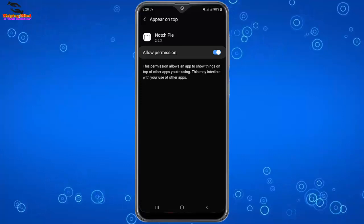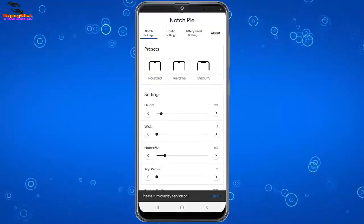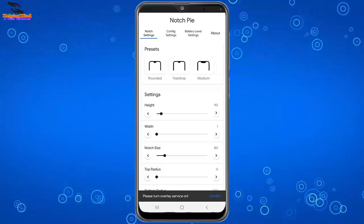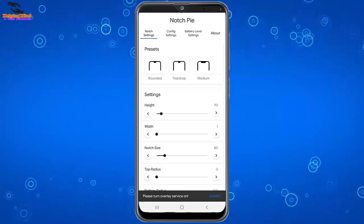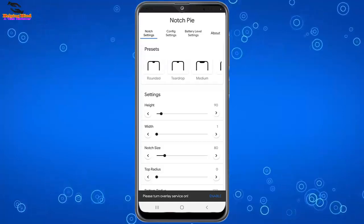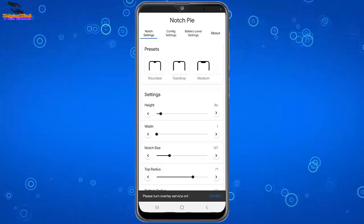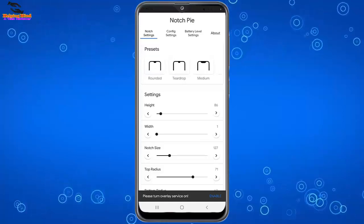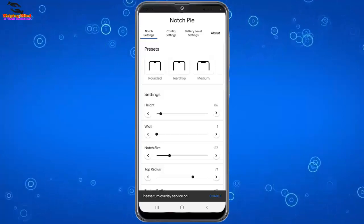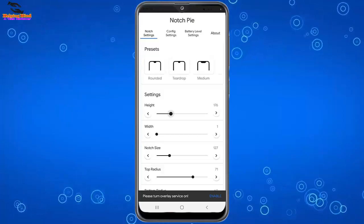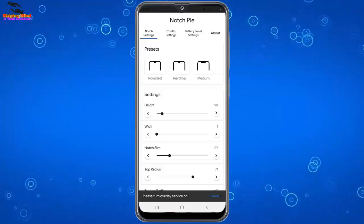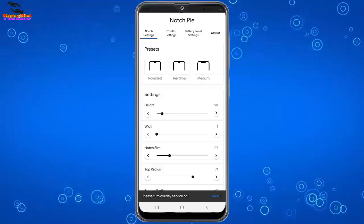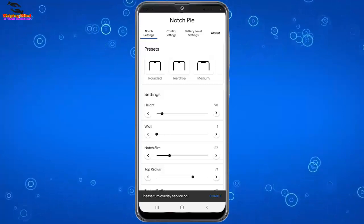Now I will go back by tapping on the back icon. Here we can see notch settings and presets. Here we can see many presets, rounded and teardrop settings, height, width, notch size, and we can increase the height and width of the notch. Here we can see place turn overlay service on.